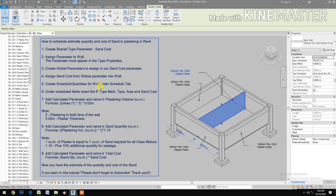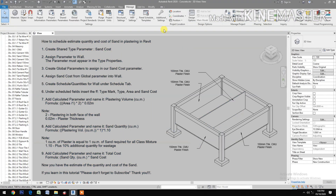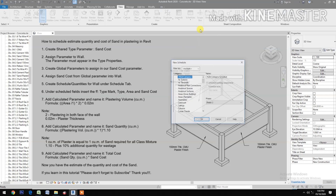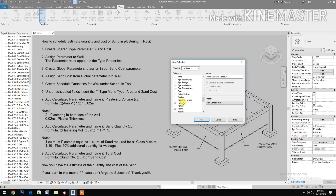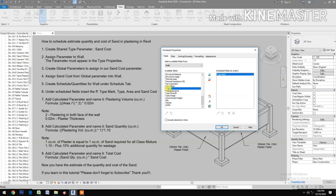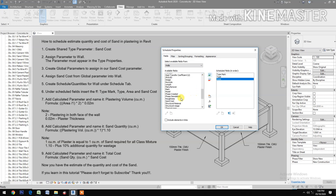Create schedule quantities for walls. Under the Schedule tab, go to View, then Schedule, and select Schedule Quantities. Under new construction, select walls. Click OK, then insert the following fields: type mark, then type, then area, and sand cost.